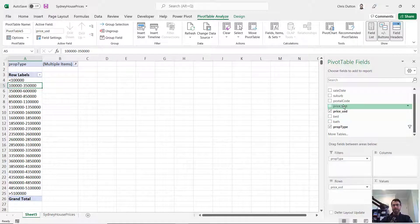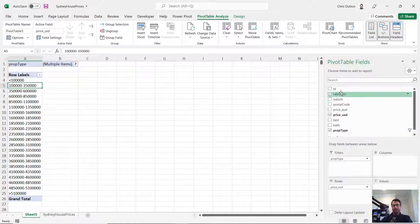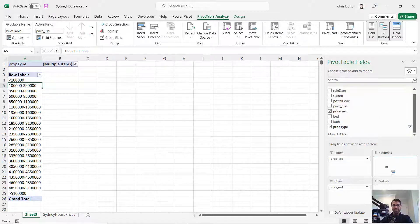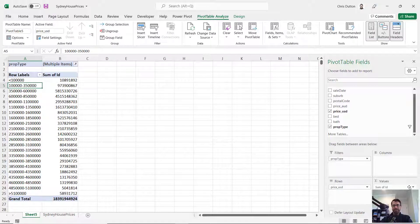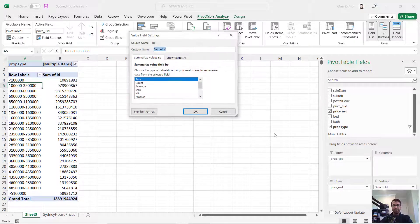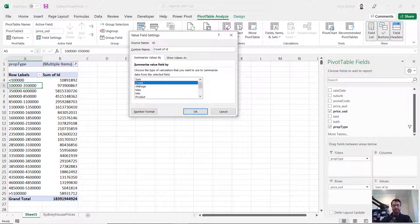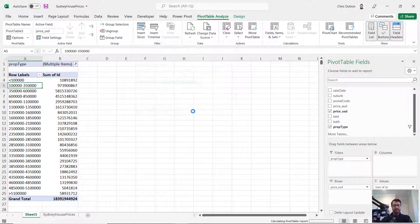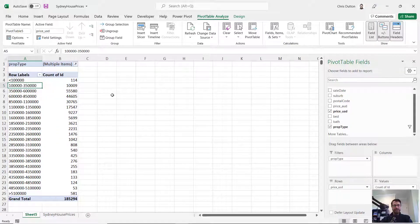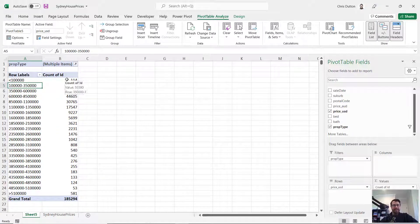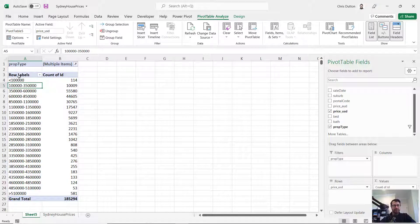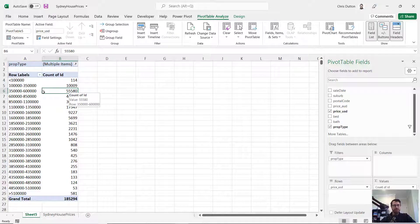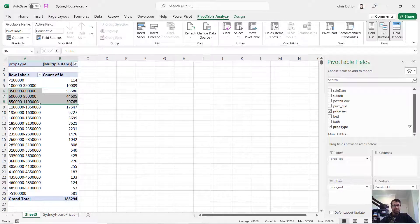And to do that, what I'm going to do is grab my property ID, which is a unique indicator for each row or record, pull that into values, and instead of a sum, I want to show the count. And there you have it. So now I'm seeing the actual number of records of home sales that fall into each of these different price ranges.